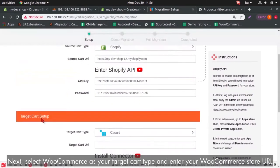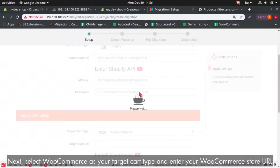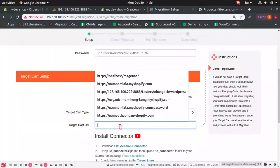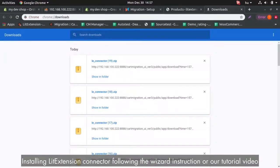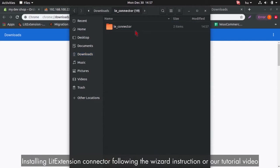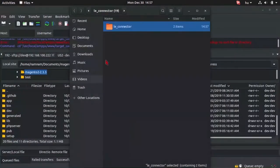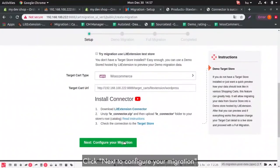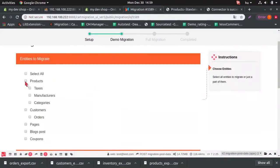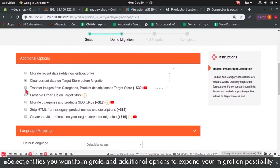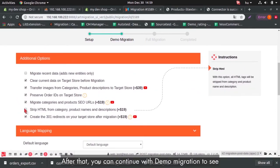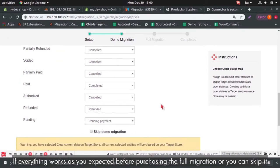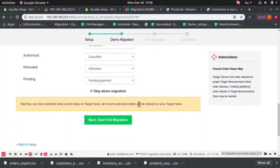Next, select WooCommerce as your target cart type and enter your WooCommerce store URL. Click Next to configure your migration. Select Entities you want to migrate and additional options to expand your migration possibility. After that, you can continue with Demo Migration to see if everything works as you expected before purchasing the full migration or you can skip it.